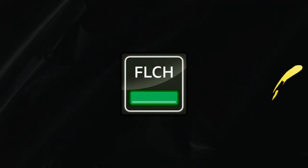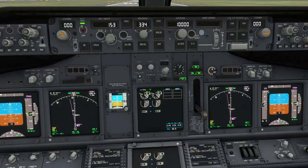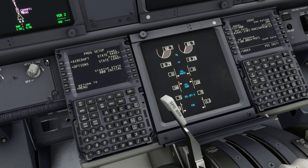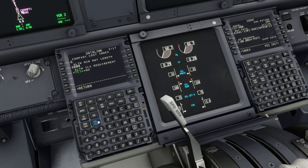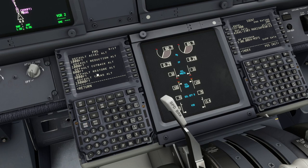Today we are going to talk about the FMC options. When we go inside this airplane, here on the CDU menu — PMDG setup, aircraft, equipment — pages number 9 and number 10, apart from the last option, is what we are going to talk about today. Those pages are called FMS and FMS2.